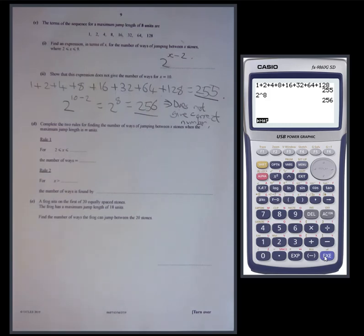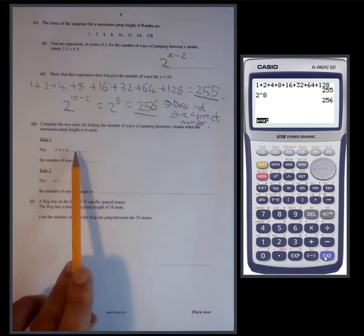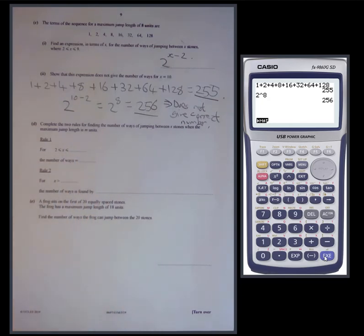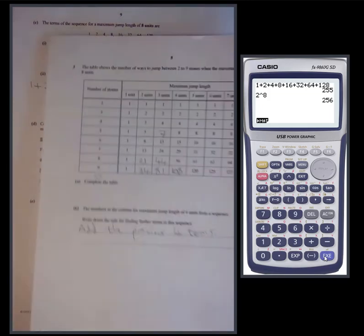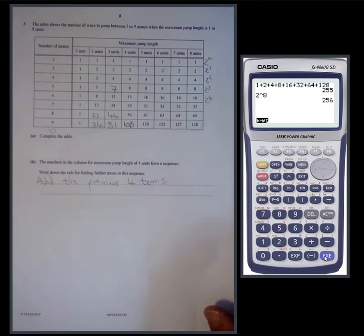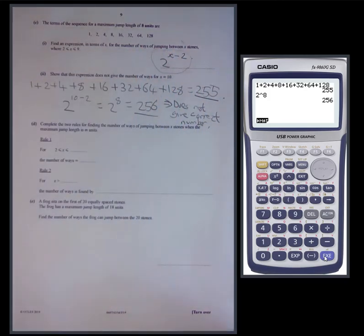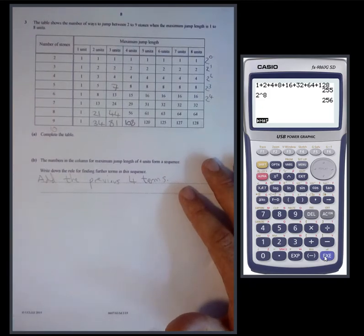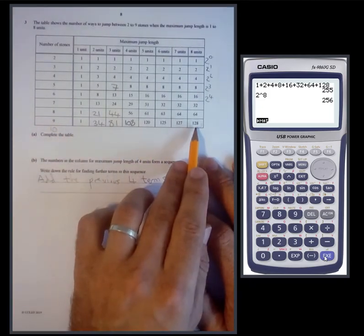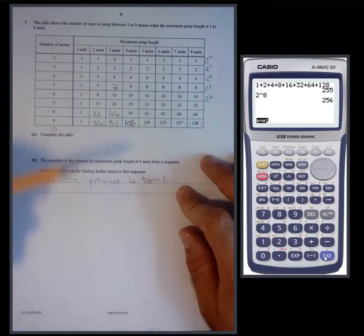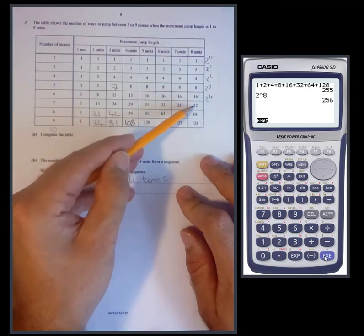Complete the two rules for finding the number of ways of jumping between x stones when the maximum jump length is m units. Rule one applies when x is between two and m plus one — the number of ways is two to the power of x minus two. Looking at the pattern: for eight units it worked up to nine stones; for seven units it worked up to eight stones; for six units it worked up to seven stones. So the formula works when x is up to m plus one.